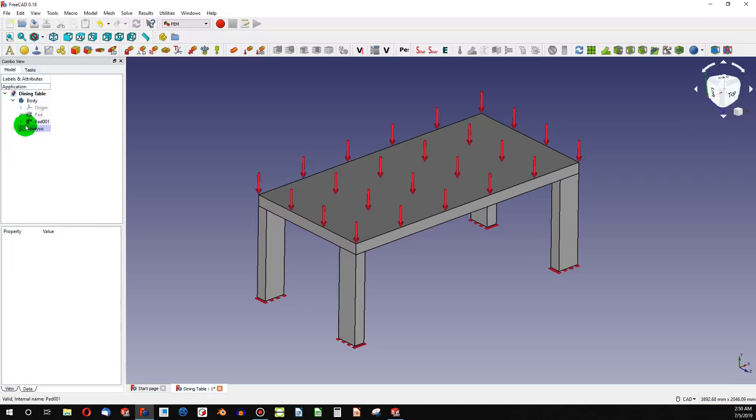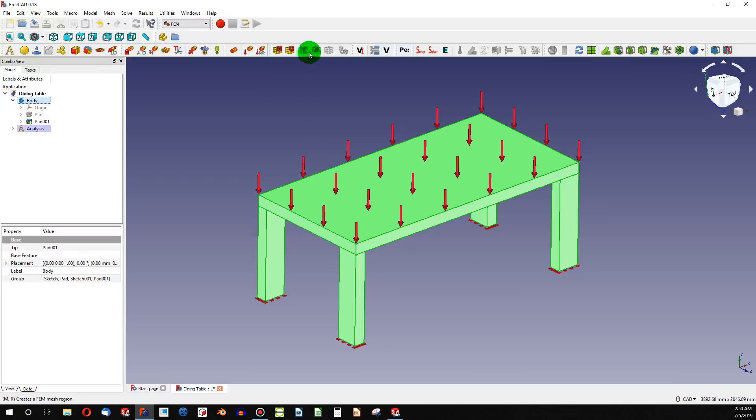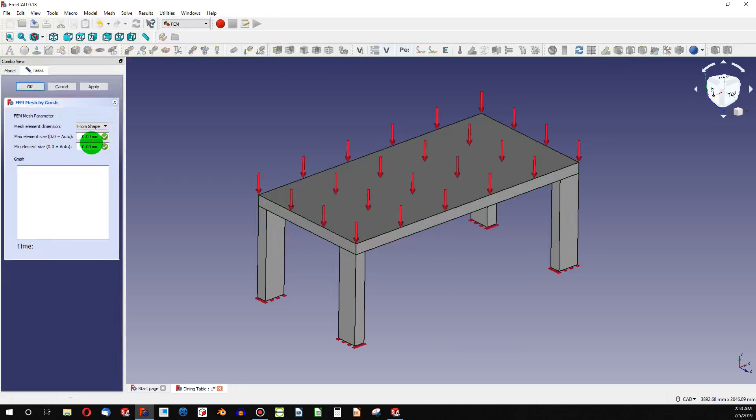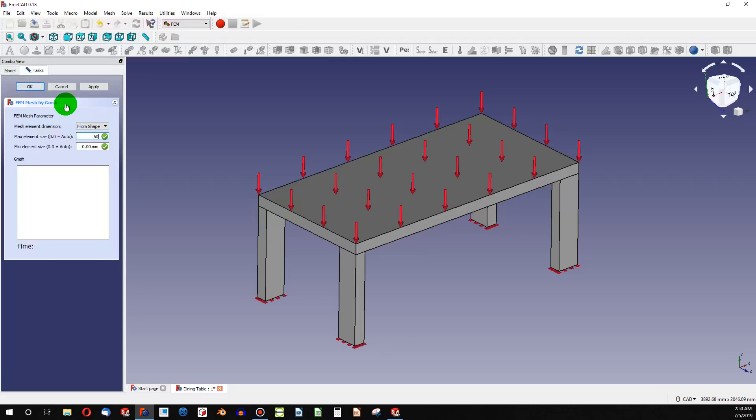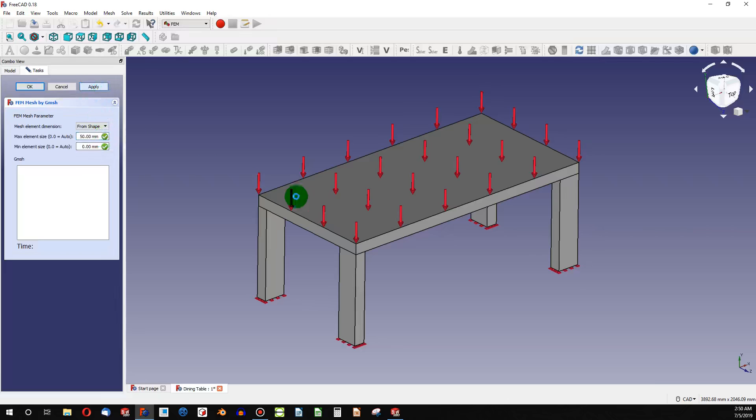And now we need to add in a mesh, so I'll highlight my entire body. Put in a G mesh. My maximum element size, I'm going to make 50. And then my minimum mesh element size will be 0. I'm going to apply that.